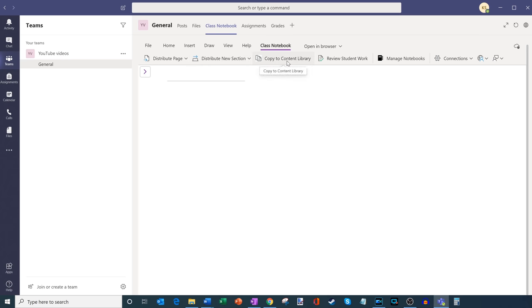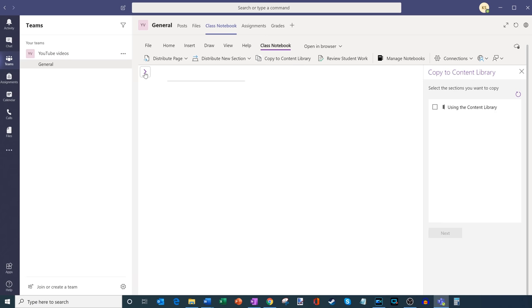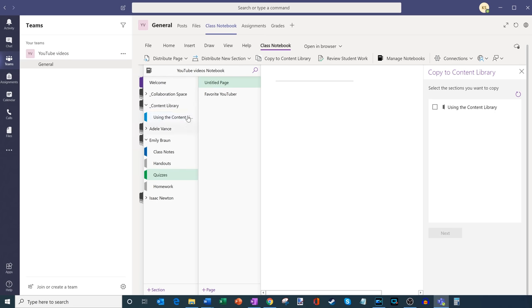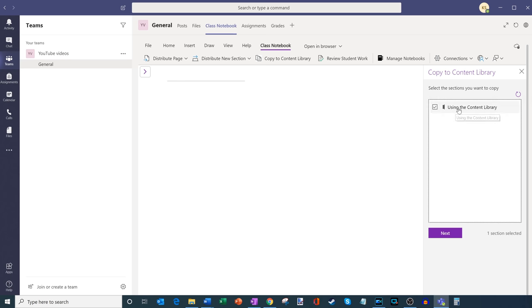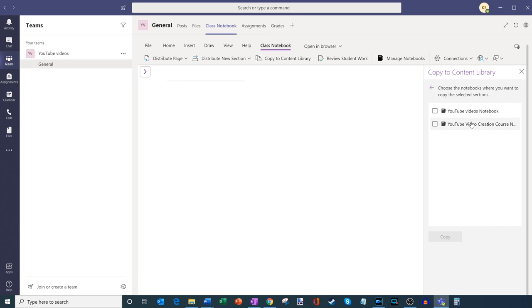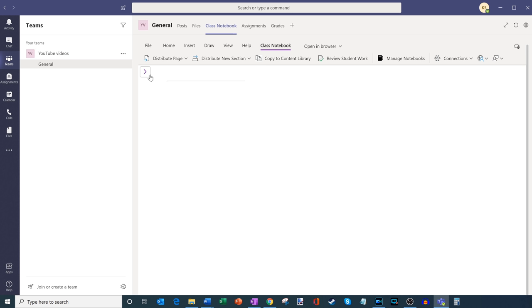Let's say I have another class that is exactly the same, and in this class I've built out a content library with a whole bunch of content. I don't want to have to recreate it for my other class. So if I click on copy to content library, I could copy all of the sections of my class notebook and move them to a different notebook. This way I can reuse content and don't have to recreate everything.